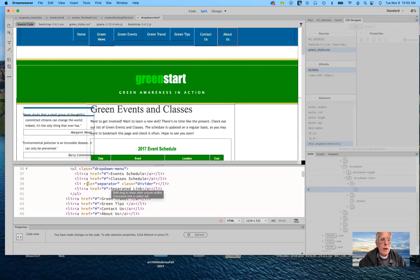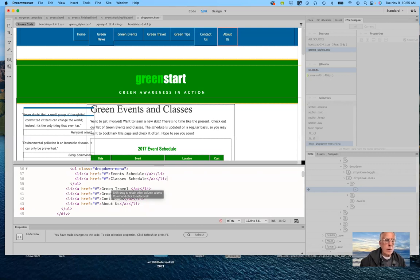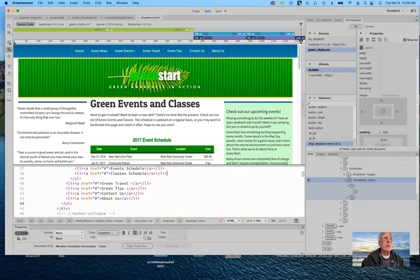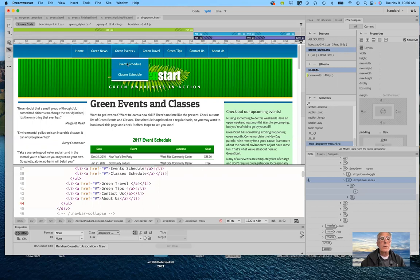There we go — and I didn't spell 'schedule' right, let me fix that. Now from the drop down menu I'm going to go ahead and get rid of those extra items that we don't need — there may be another one that's an unnecessary unordered list. There's an error message but I'm not going to worry about it at the moment. Let's switch back to live view and see what the green events drop down looks like. Getting closer to what we need here.